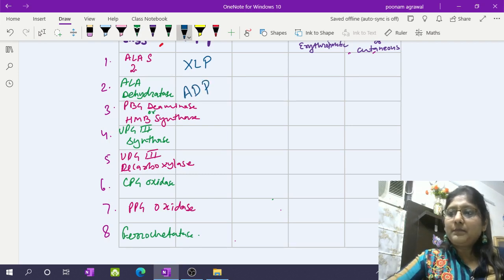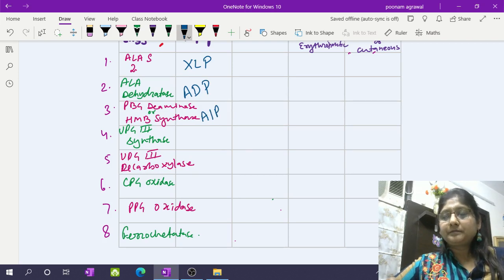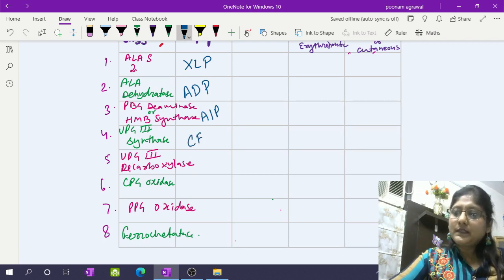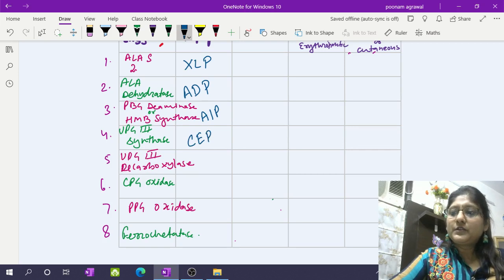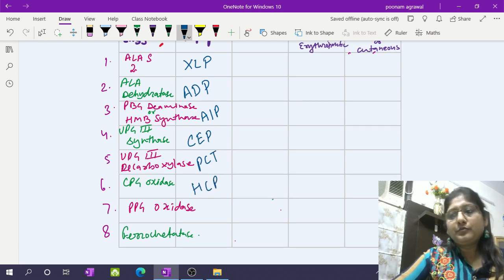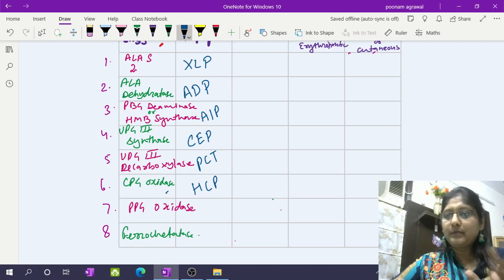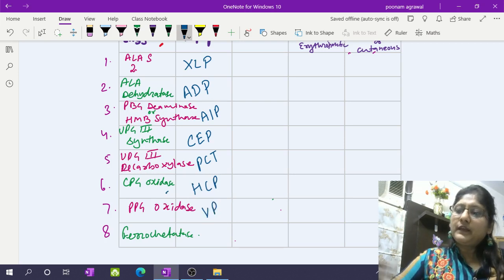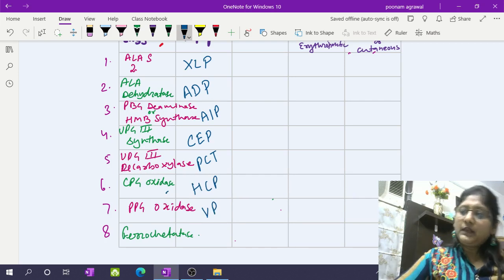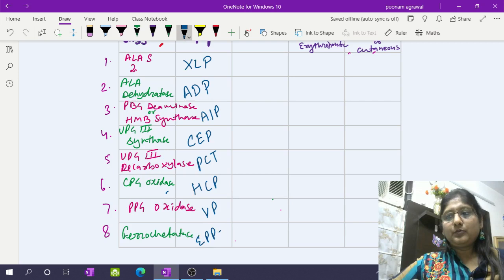Deficiency of PBG deaminase or HMB synthase results in acute intermittent porphyria. Congenital erythropoietic porphyria involves UPG-3 synthase deficiency. Deficiency of UPG decarboxylase results in porphyria cutanea tarda. Then we have hereditary coproporphyria due to deficiency of CPG oxidase, which is an intermembranous enzyme. Then variegated porphyria, and finally erythropoietic protoporphyria (EPP).